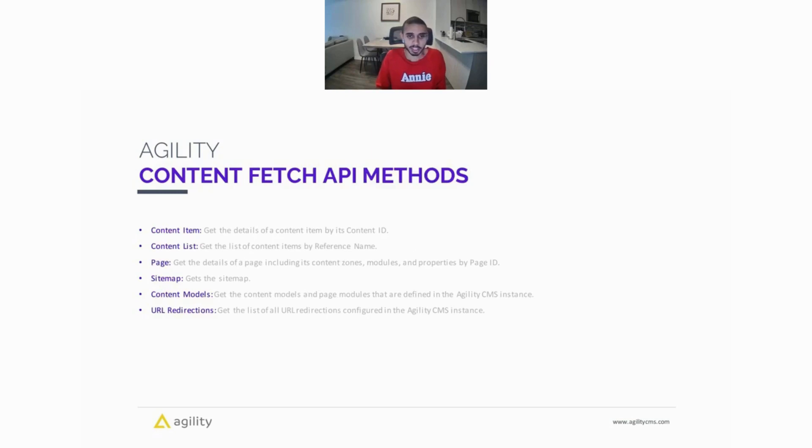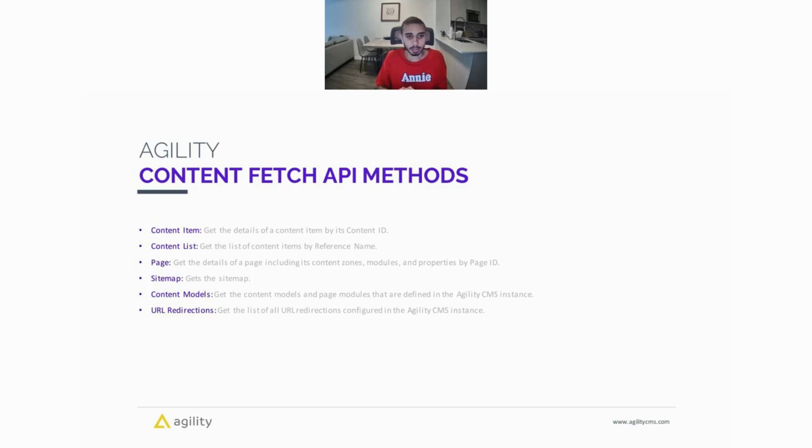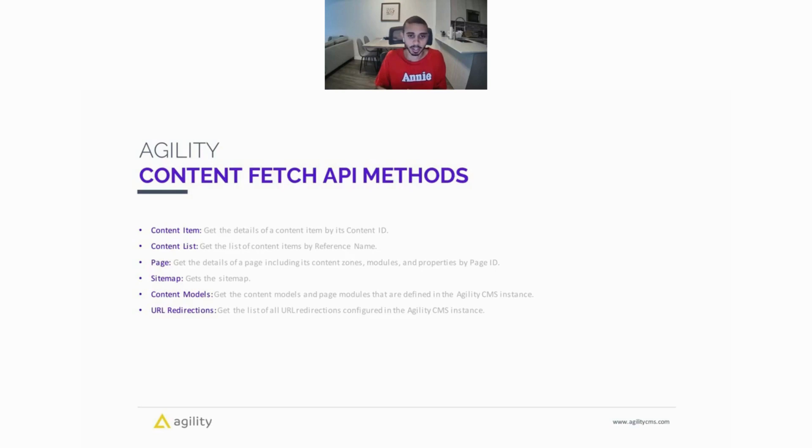So the Content Fetch API provides a handful of methods. We have the content item method that gets the details of a content item when you pass in its content ID. You can retrieve a list of content from Agility by providing a reference name. You can get the details of a page, including its content zones, all of the modules on that page, its properties, and SEO metadata by using the page ID.